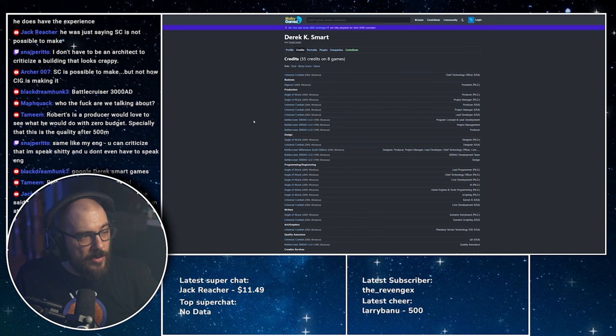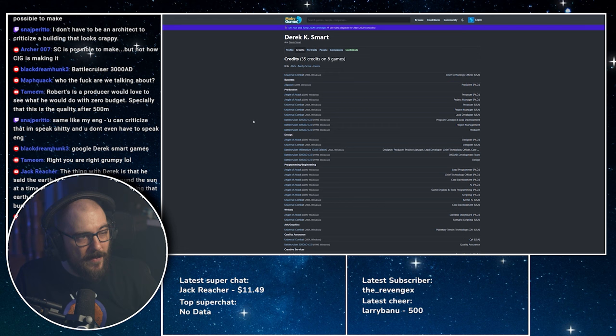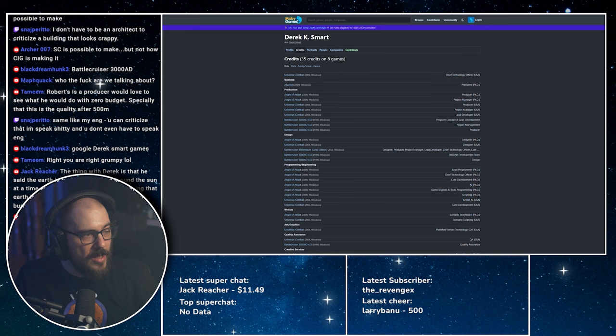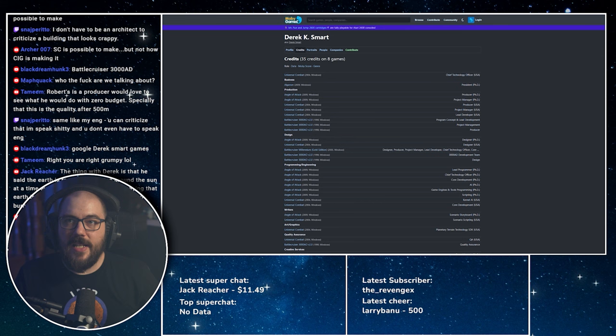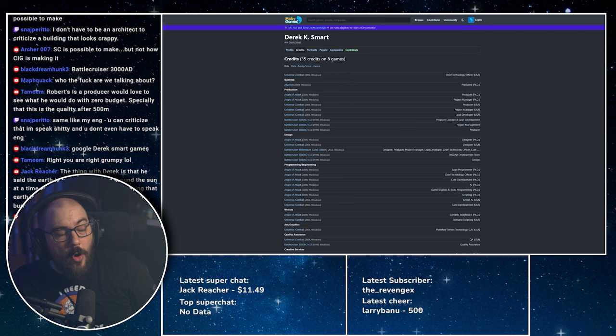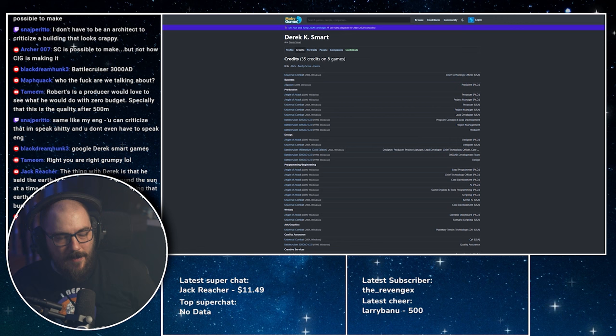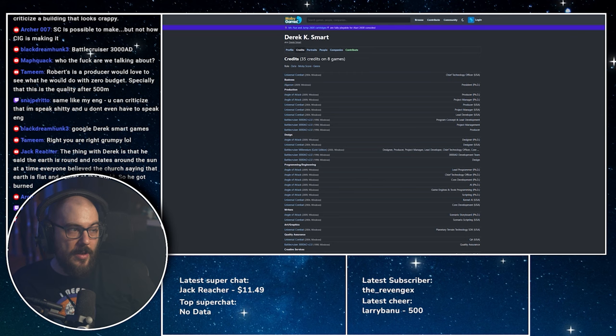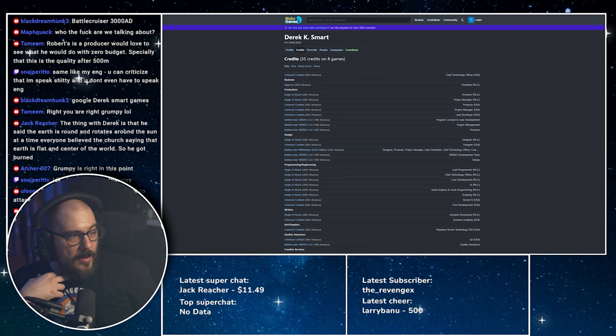I did, you're looking at it, dude. This is Derek Smart games, these are his games. The thing with Derek is that he said the earth is round and rotates around the sun at a time everyone believed the church saying that earth is flat and center of the world, so he got burned. Look, I like, listen, was he the only one that said that? I didn't know about Derek Smart up until 2021. I didn't buy the game, I didn't buy into Star Citizen basically up until 2021, like early 2021, late 2020, something like that.